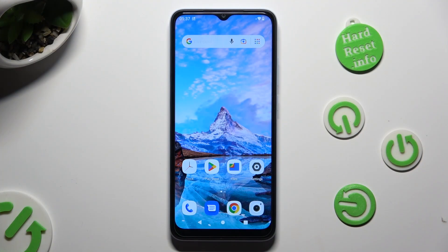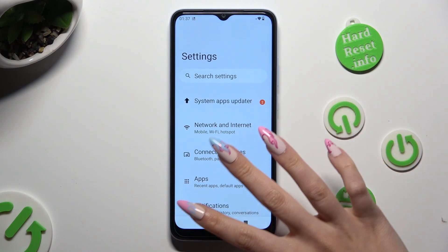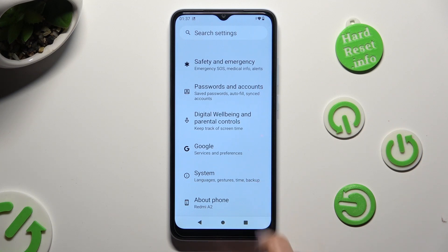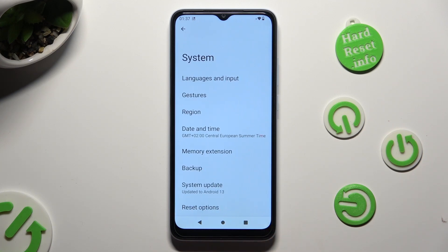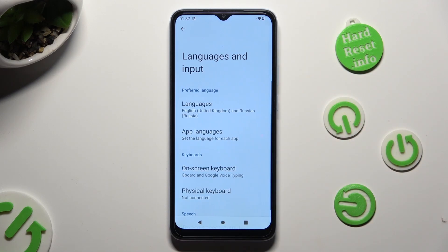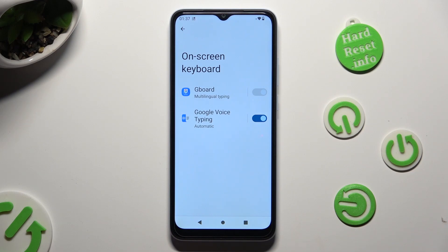You need to begin by going into Device Settings, and scrolling all the way down to Access System. Now select Languages & Input, Onscreen Keyboard, and Keyboard.